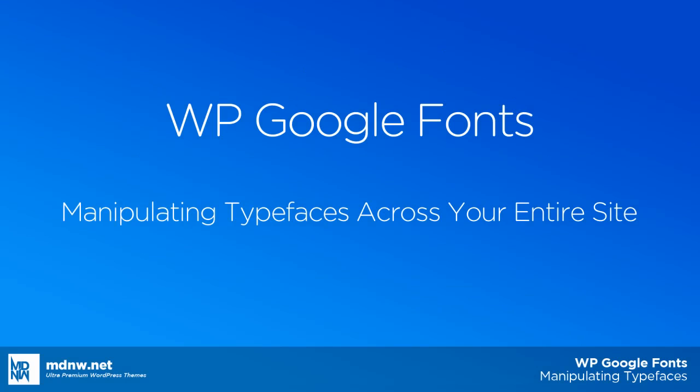Hey, this is Brandon. Today we're going to be talking about how to use the WP Google Fonts plugin with your super skeleton theme.